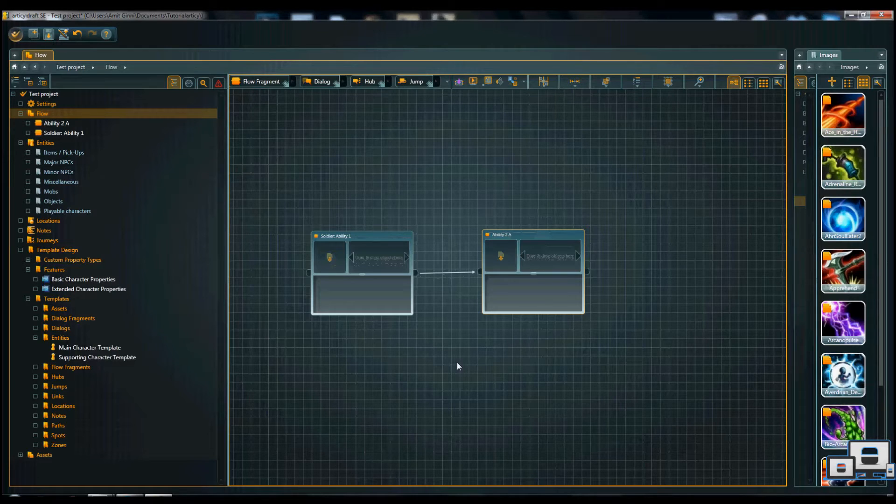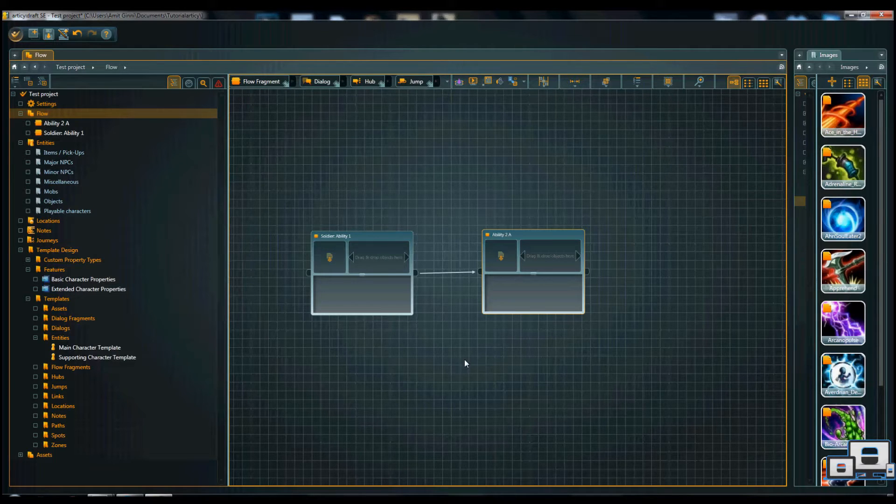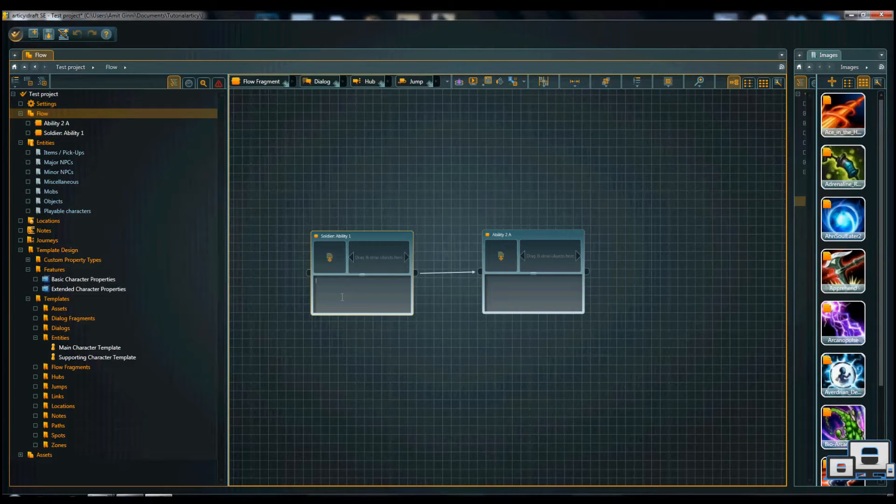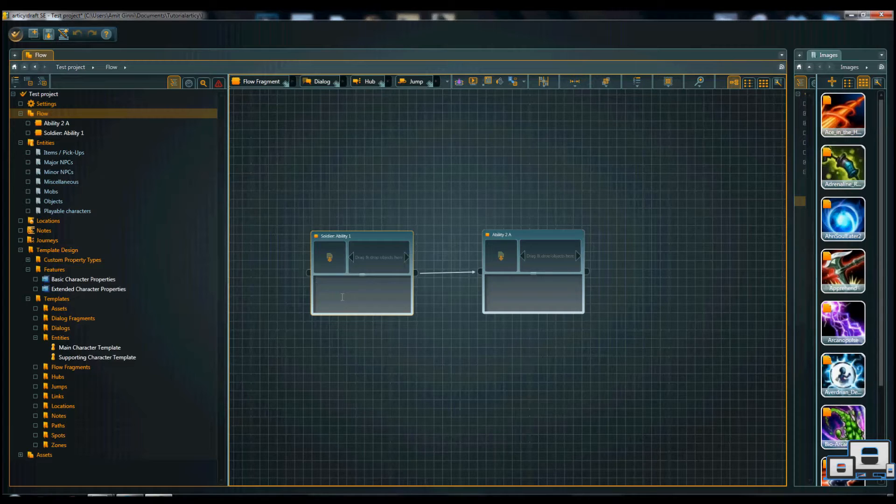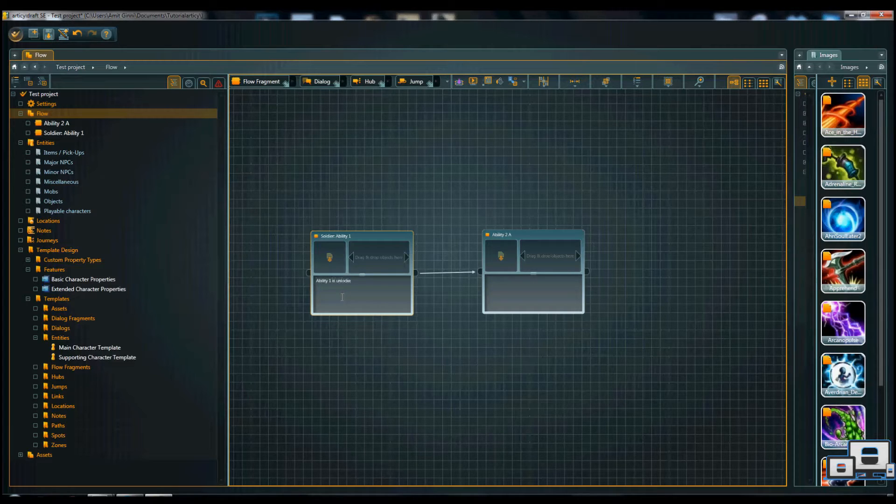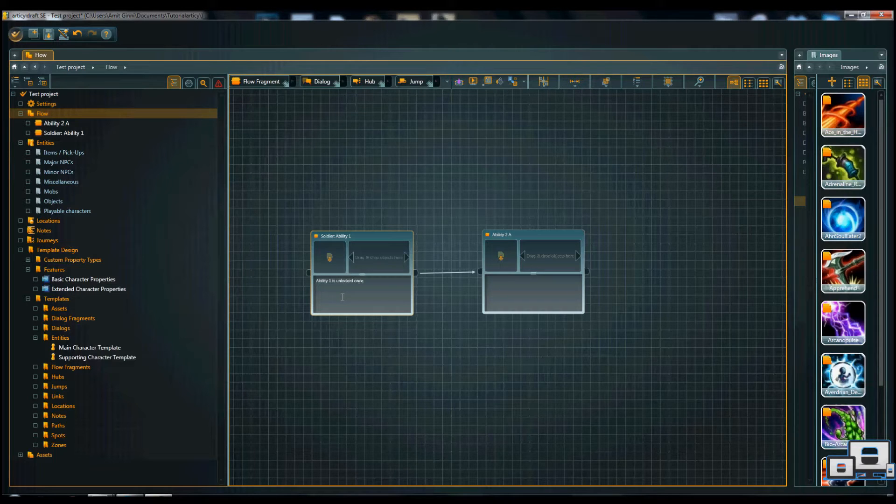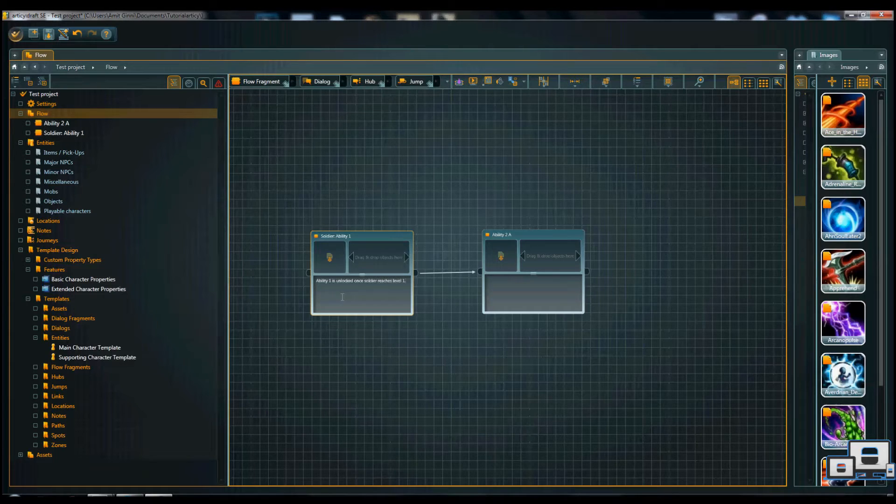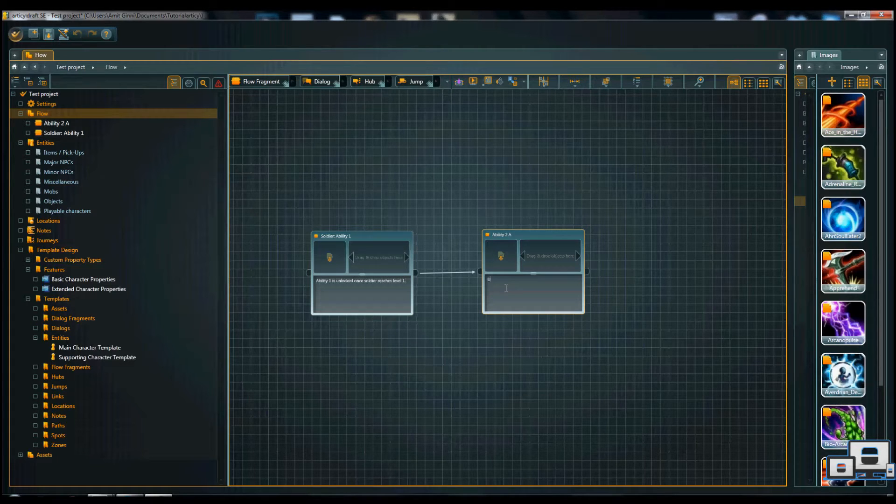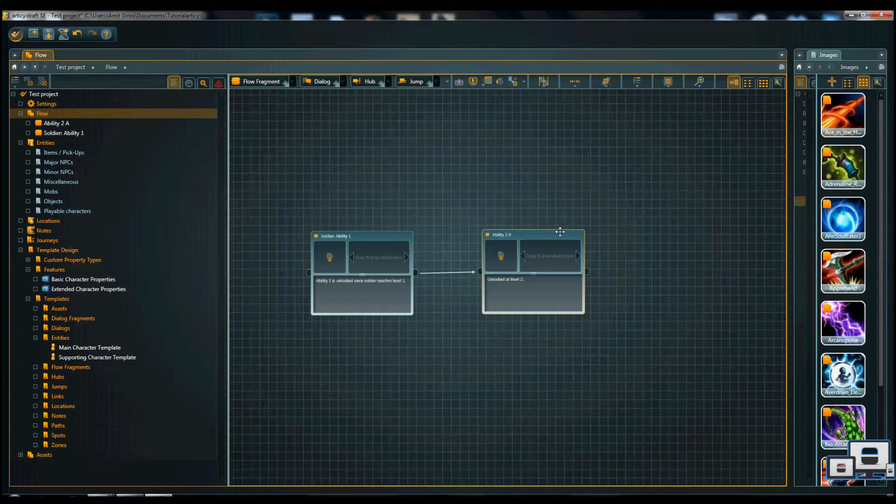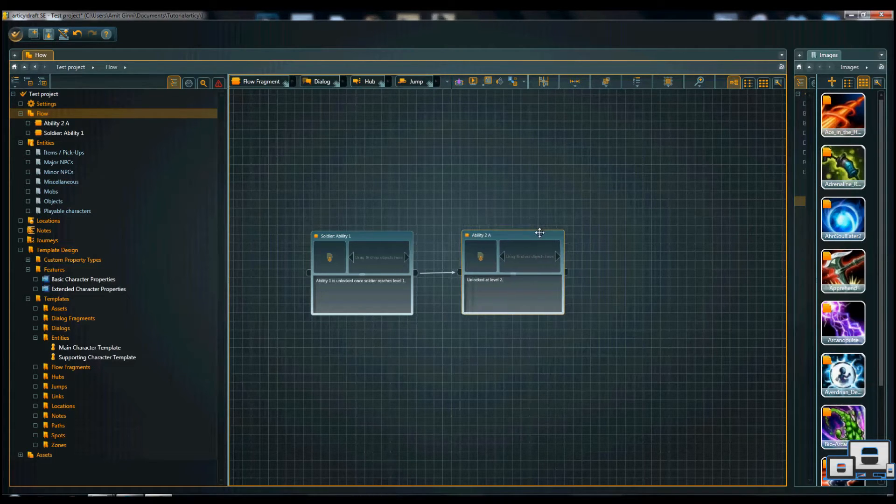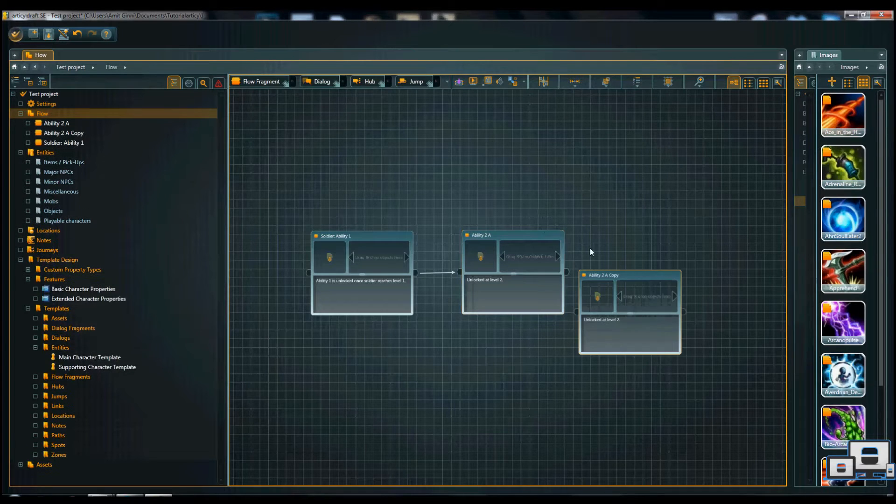We have a simple progression system, basically when the soldier levels to 1, wait, he doesn't say anything about it. So how should someone know? Well, you add ability 1 is unlocked once the soldier reaches level 1 and on 2a you would have, for example, unlocked at level 2, great, a little bit more understanding. Let's keep going.